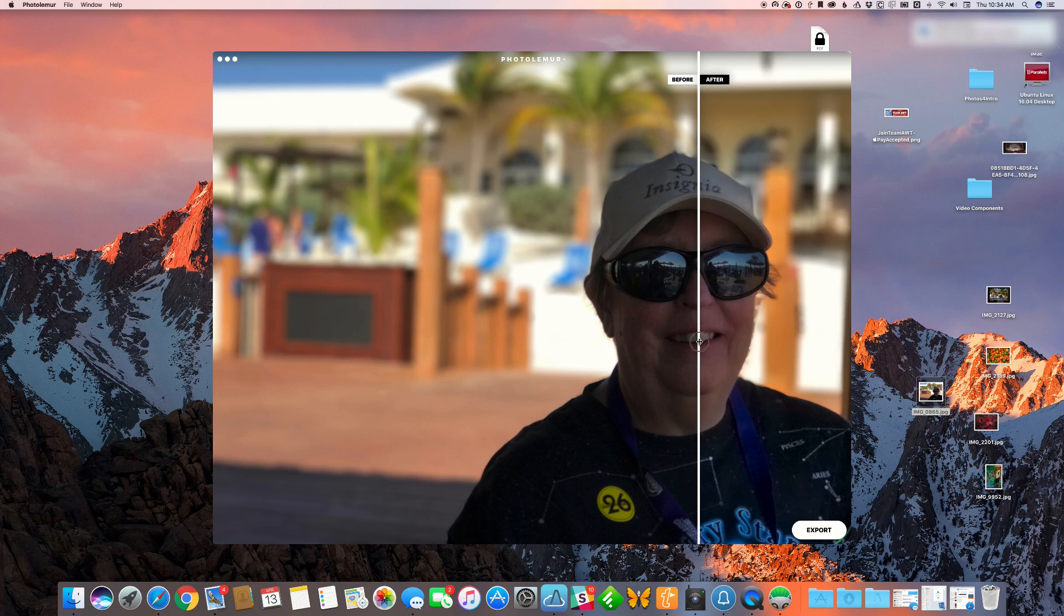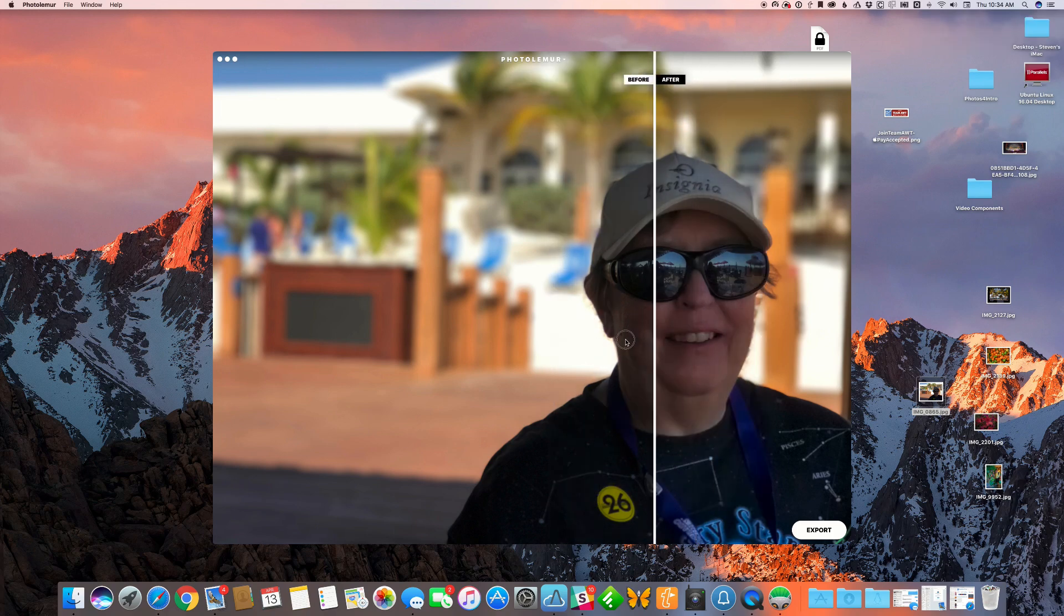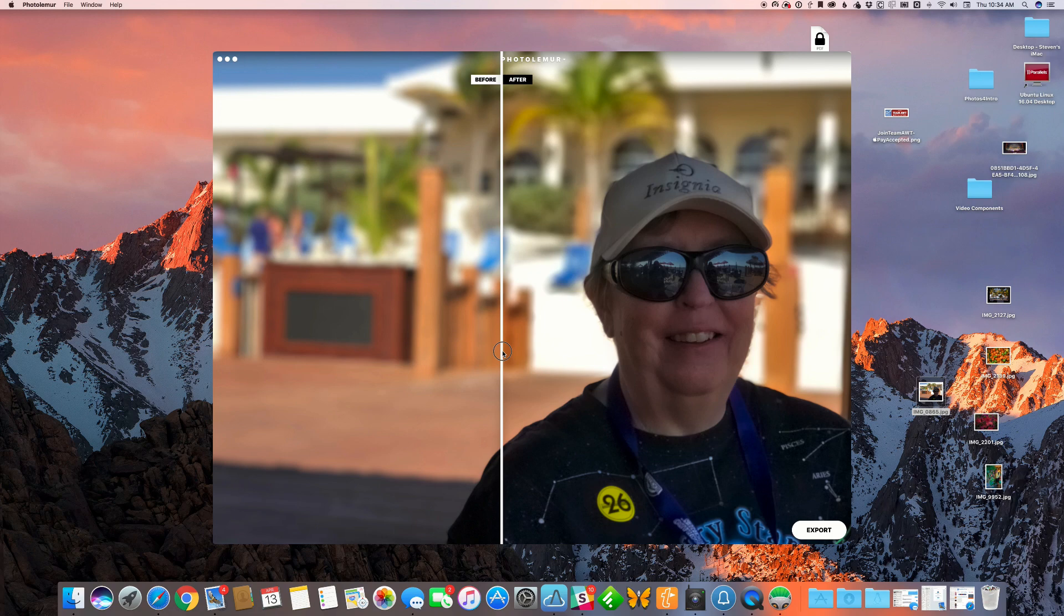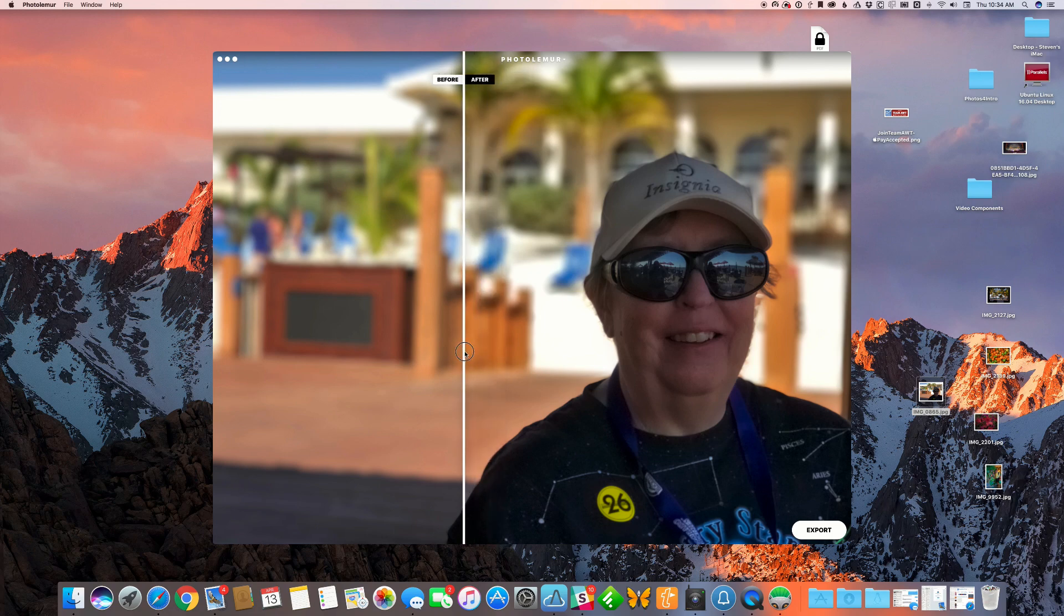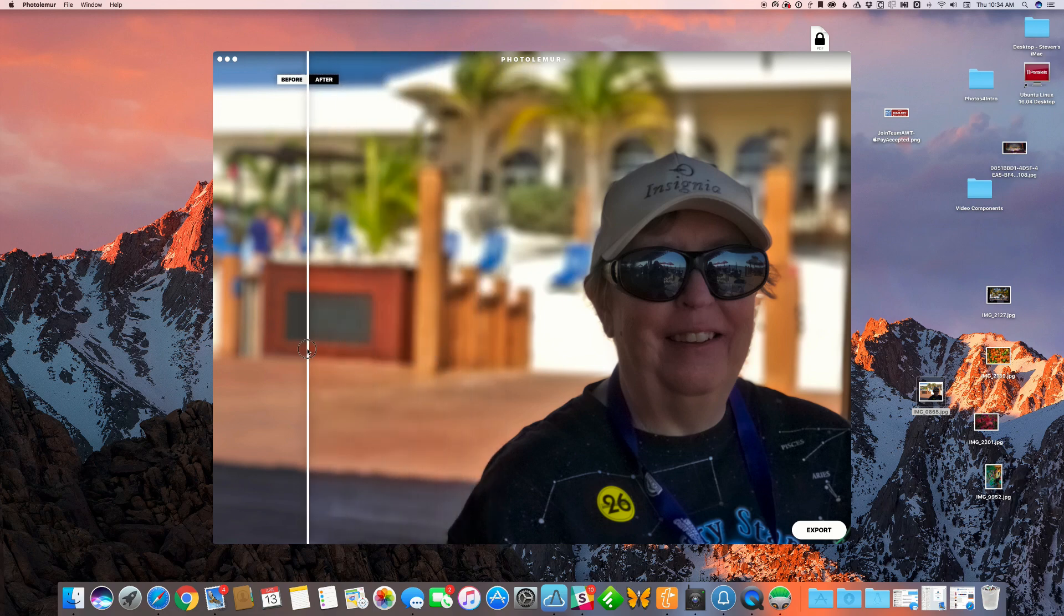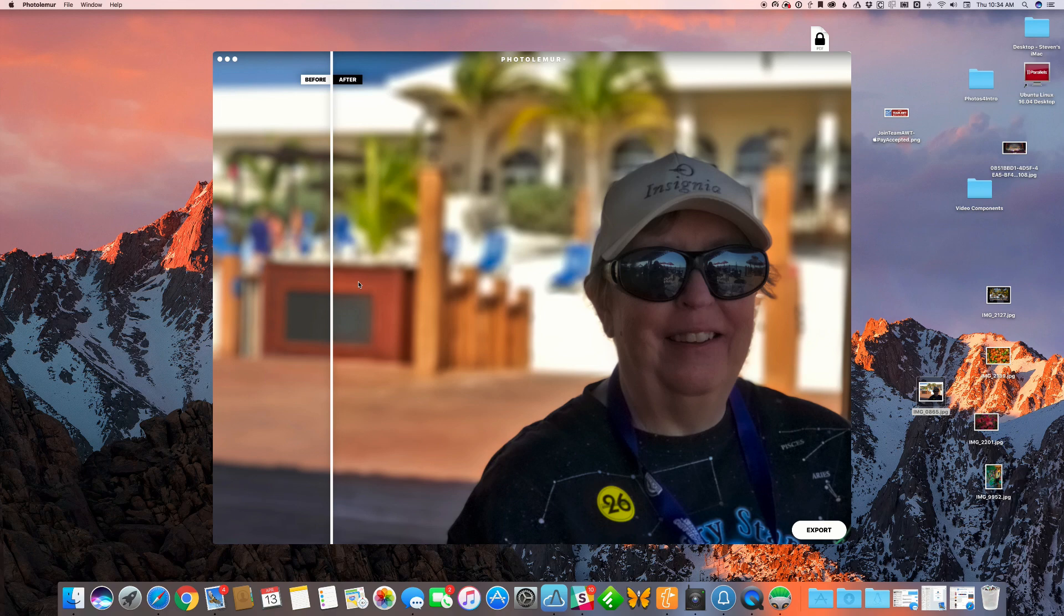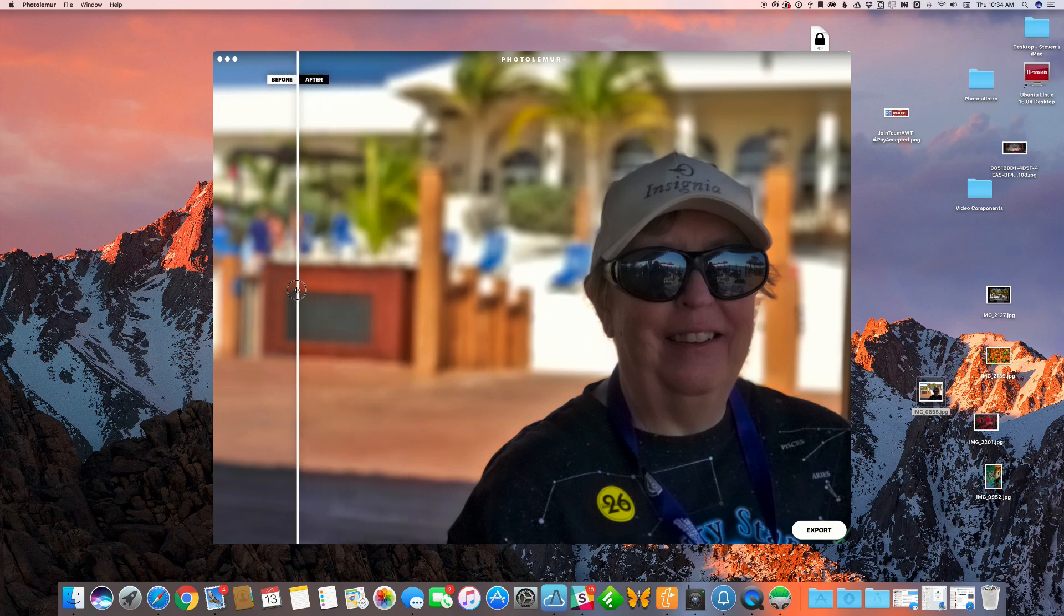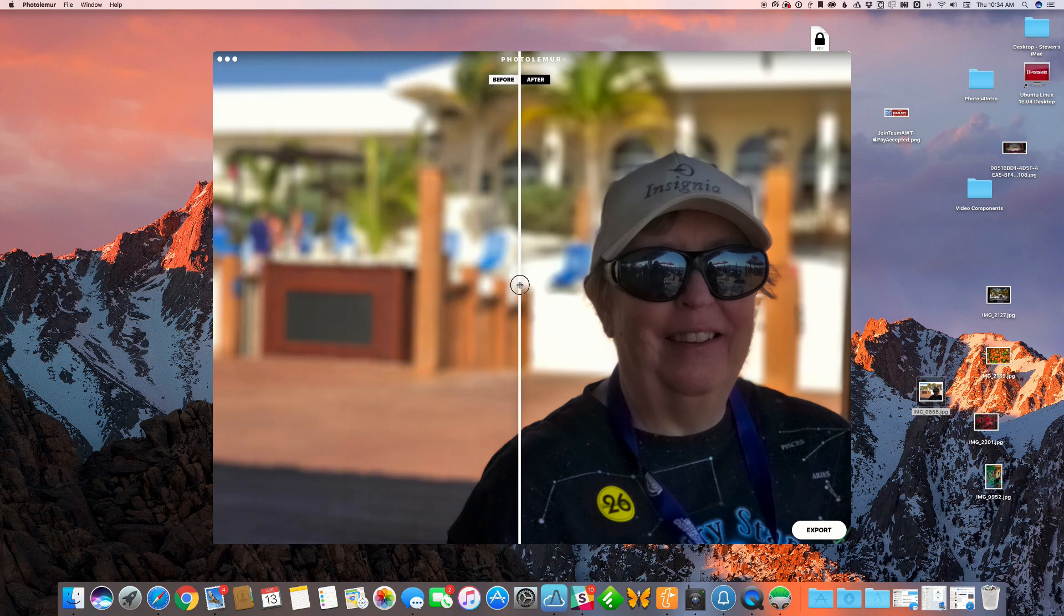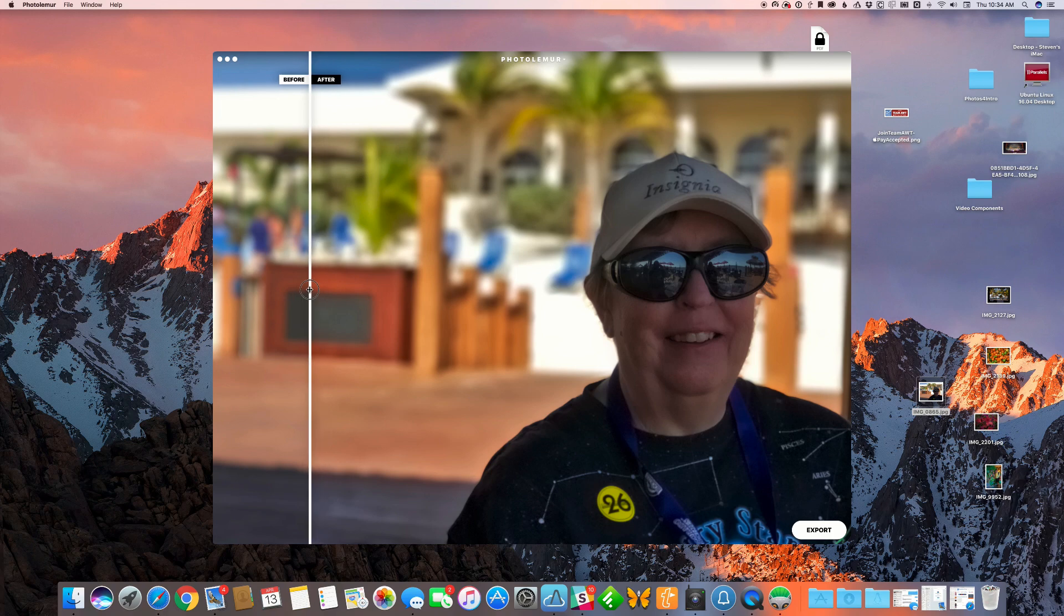As you can see, we get a lot more detail and brightness on her face. Also in the background, the colors tend to pop more. You can see the difference on this wooden background between the dark and light color. The palm fronds on these trees really pop as well.